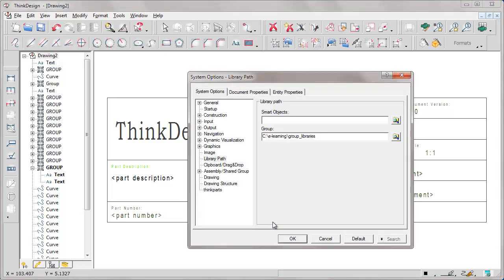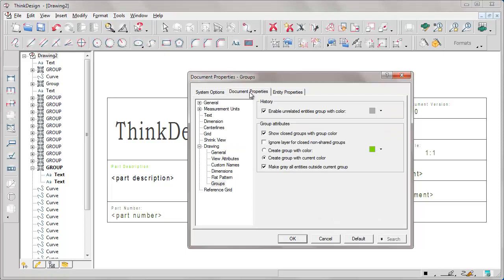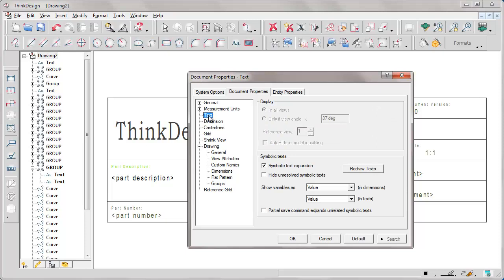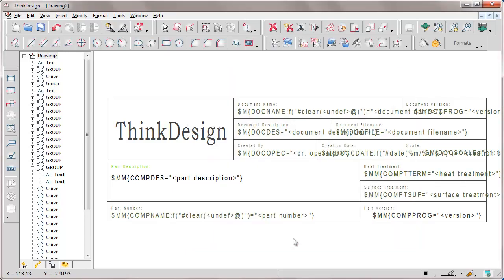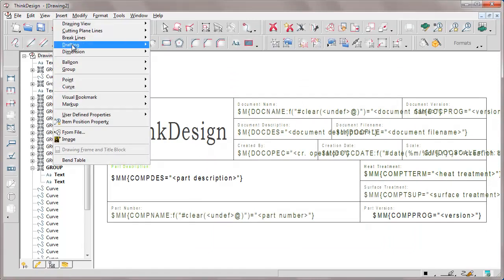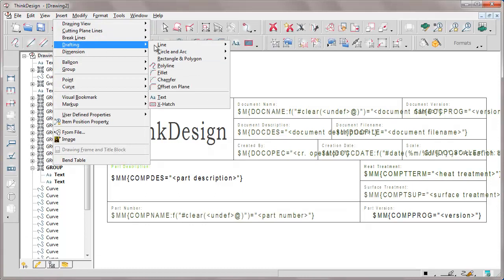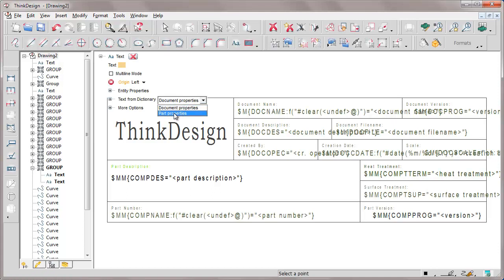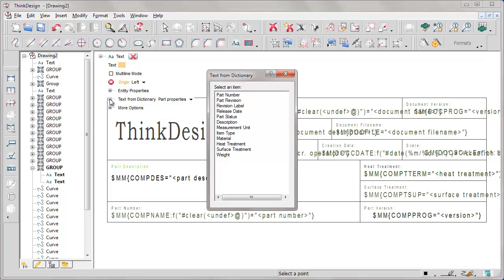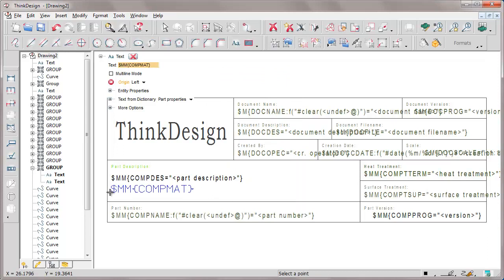From document properties we select text and we uncheck the symbolic text expansion. We redraw texts and notice that in practice we have a series of texts with a specific syntax. To insert one of these texts we just use the standard text command selecting the text from dictionary option and for instance part properties. Just as an example we select material.